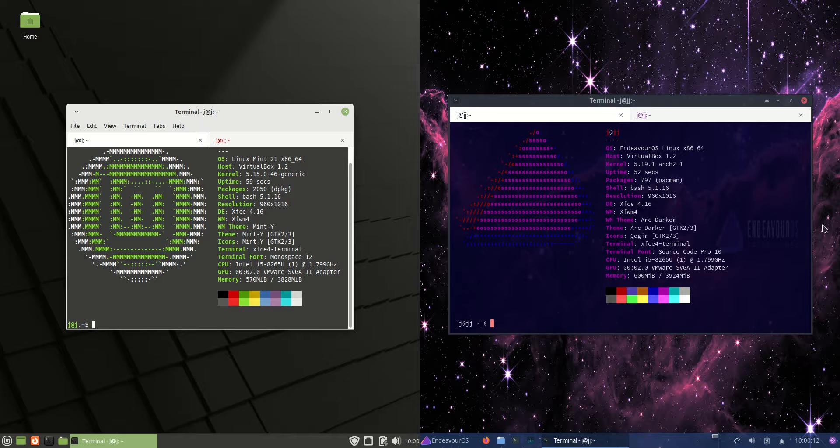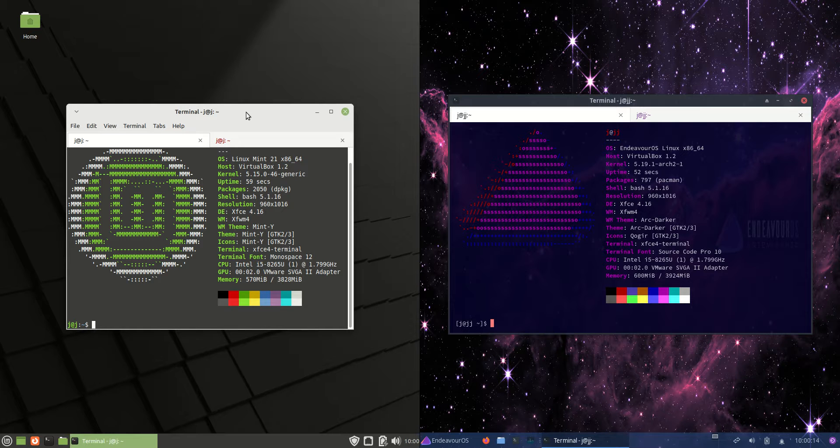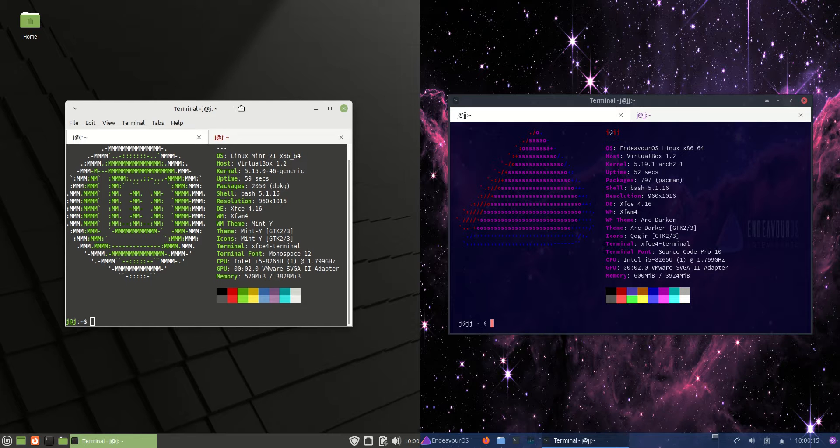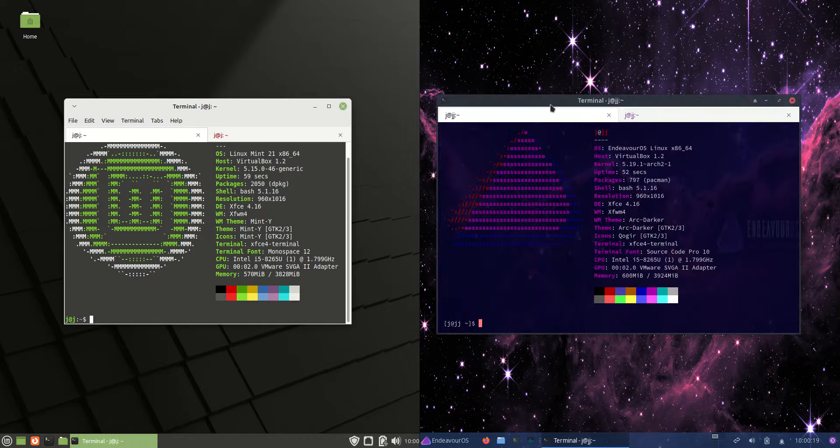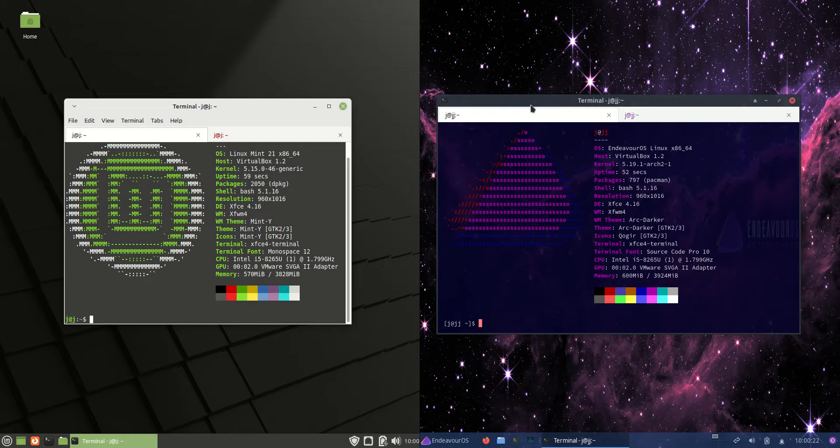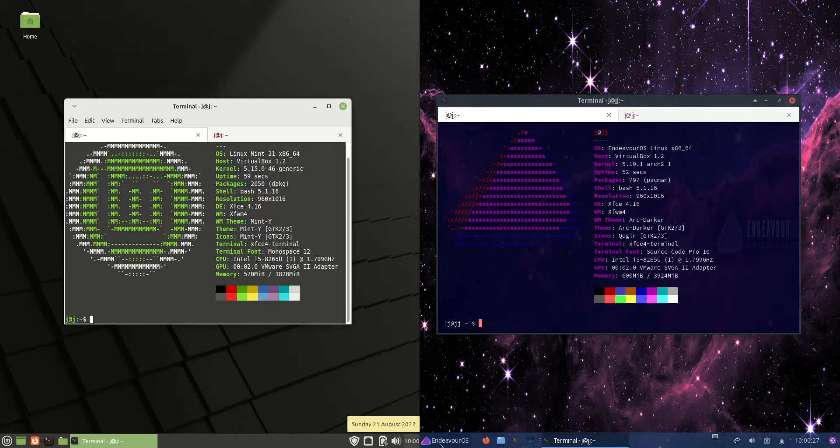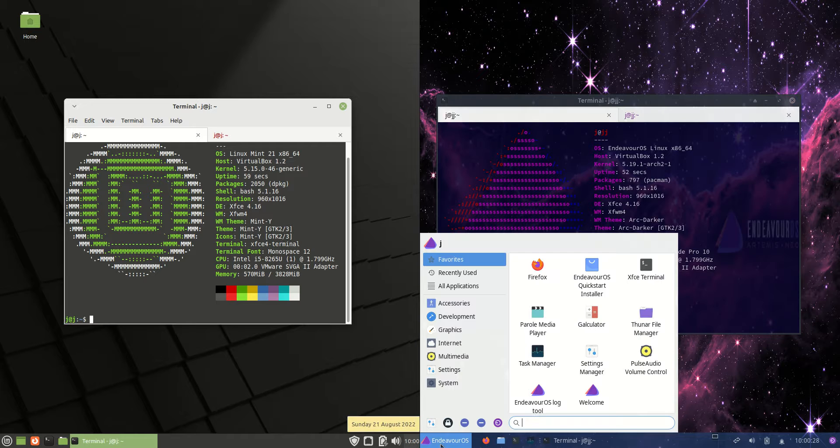Good day YouTube. Today I'm doing a quick fun comparison video between Linux Mint 21 on the left-hand side versus Endeavor OS 22.6 on the right-hand side. Both the latest releases, both running the XFCE desktop environment, but you can be excused for not realizing that they are the same.